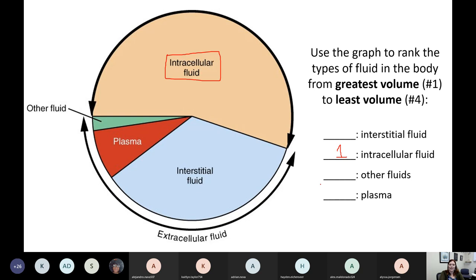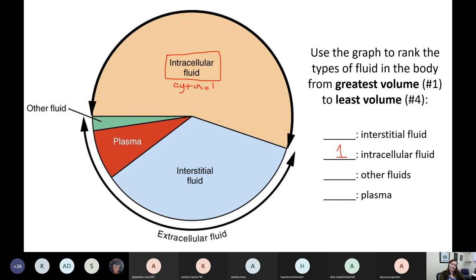When I ask you what fluid we have the most of in the body, the fluid we have the most of is cytosol. Most of the fluid — over 50% of the fluid in your body — is inside your cells. After that, we find it in a lot of different places outside of the cells, so interstitial fluid is my next most common one.